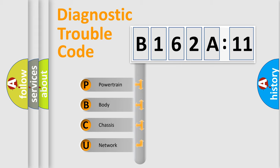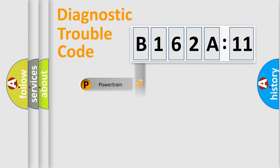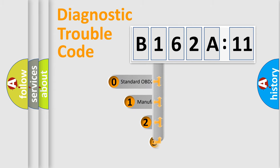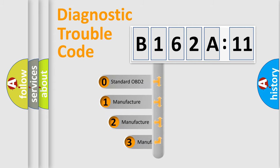We divide the electric system of automobile into four basic units: Powertrain, Body, Chassis, and Network. This distribution is defined in the first character code.